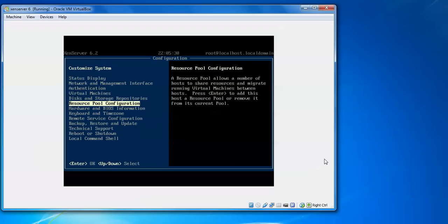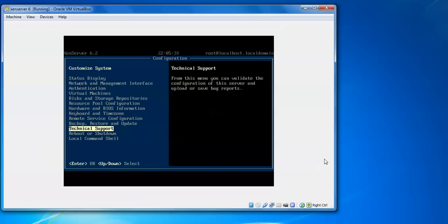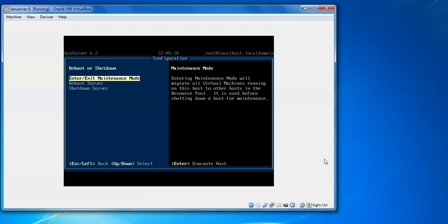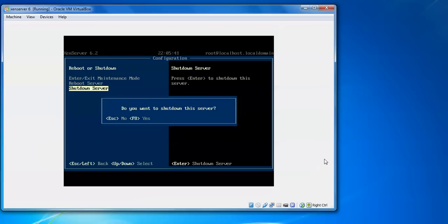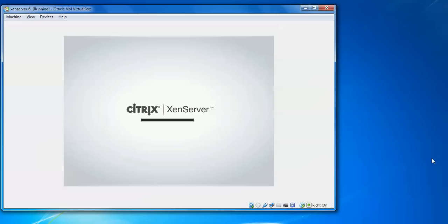To shut down from this one, you can go for this. Press Enter here. Here is showing enter or exit maintenance mode. We are going to shut down the server. Press Enter and go for this. For escape, no, and F8 for this yes, shut down.